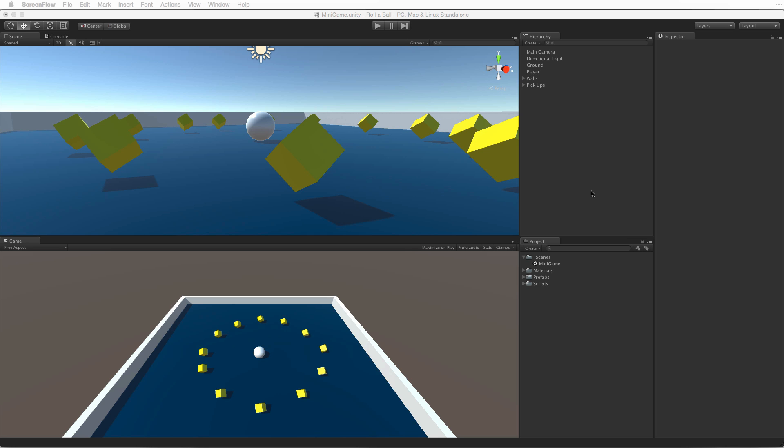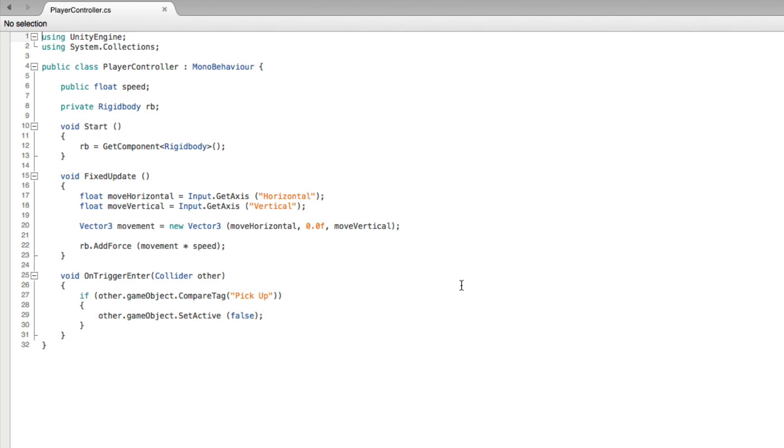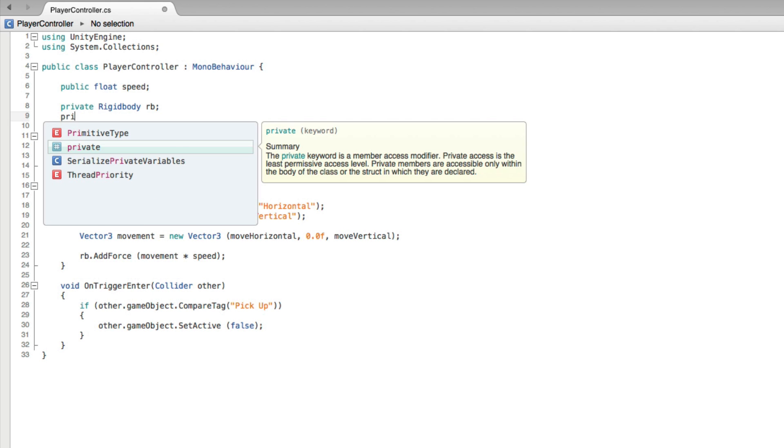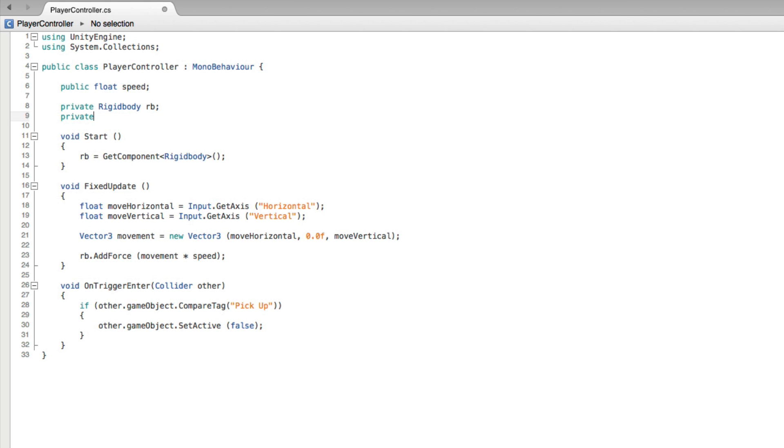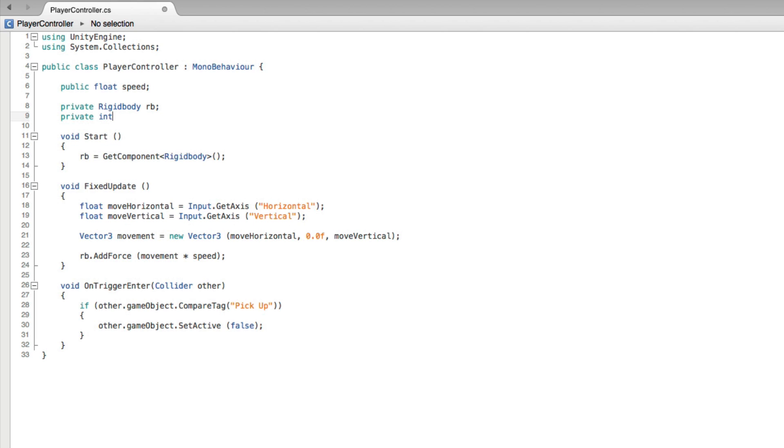Let's add this tool to our PlayerController script. Select the PlayerGameObject and open the PlayerController script for editing. Let's add a private variable to hold our count. This will be an int as our count will be a whole number we won't be collecting partial objects. And let's call it count.